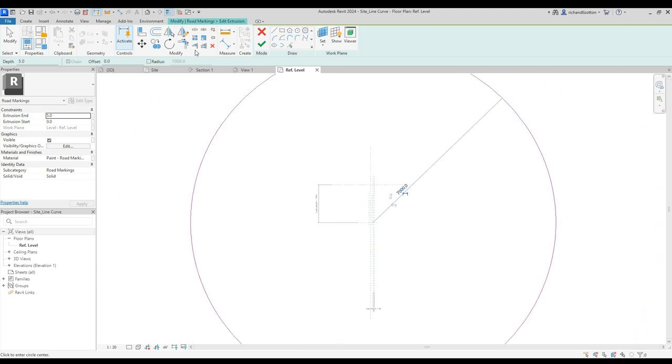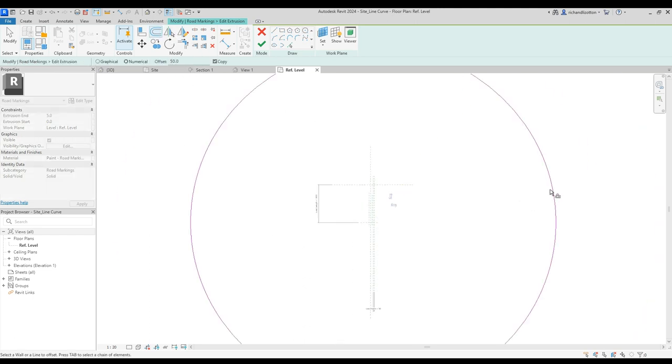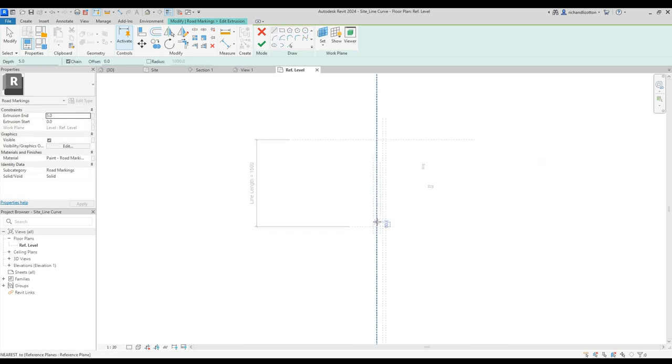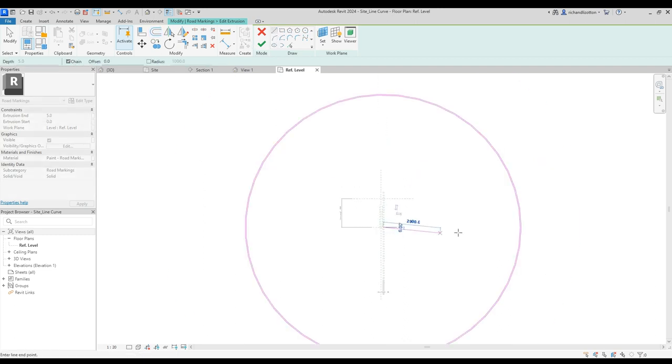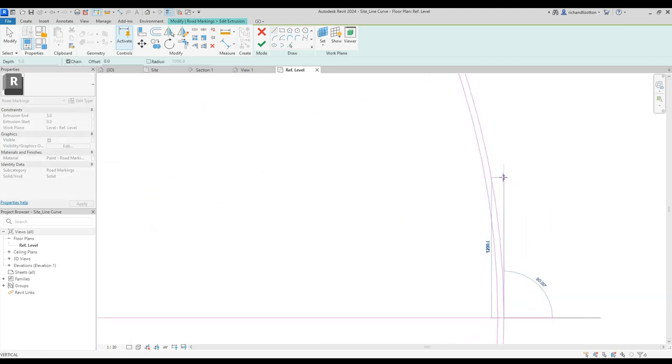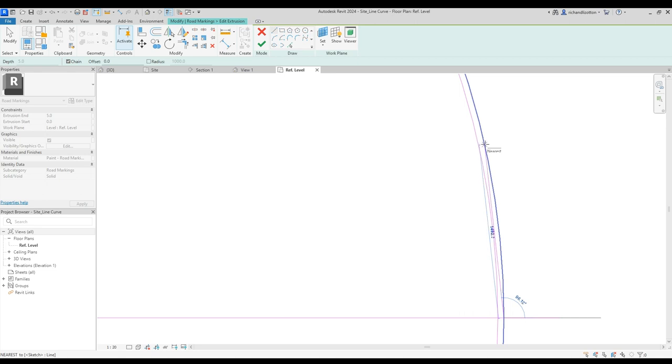There we go, offset that 50 mil, and then draw a line coming from down here. I'm just going to draw a quick line up here for about 1500, that's close enough.